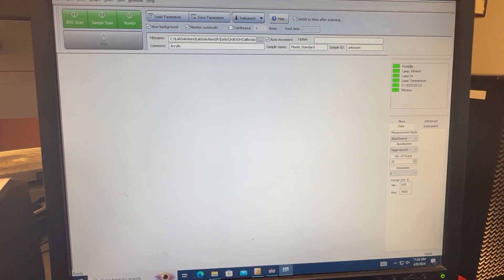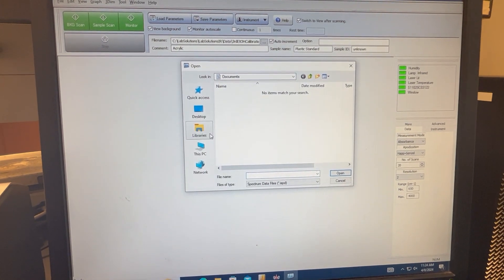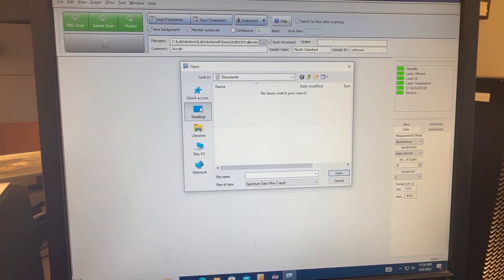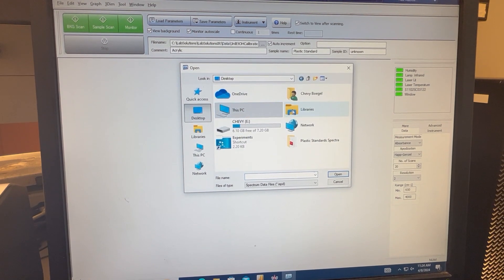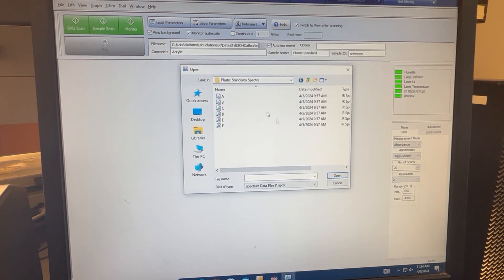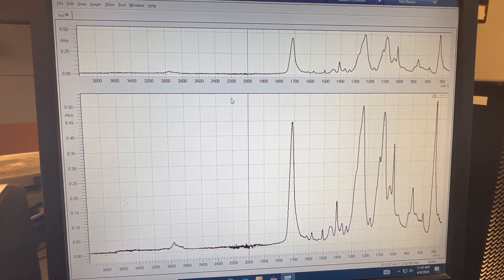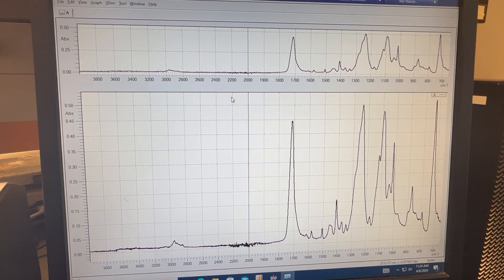Now that we have the software open, we can go ahead and open our spectra that we'd like to look at. We'll start with unknown A.